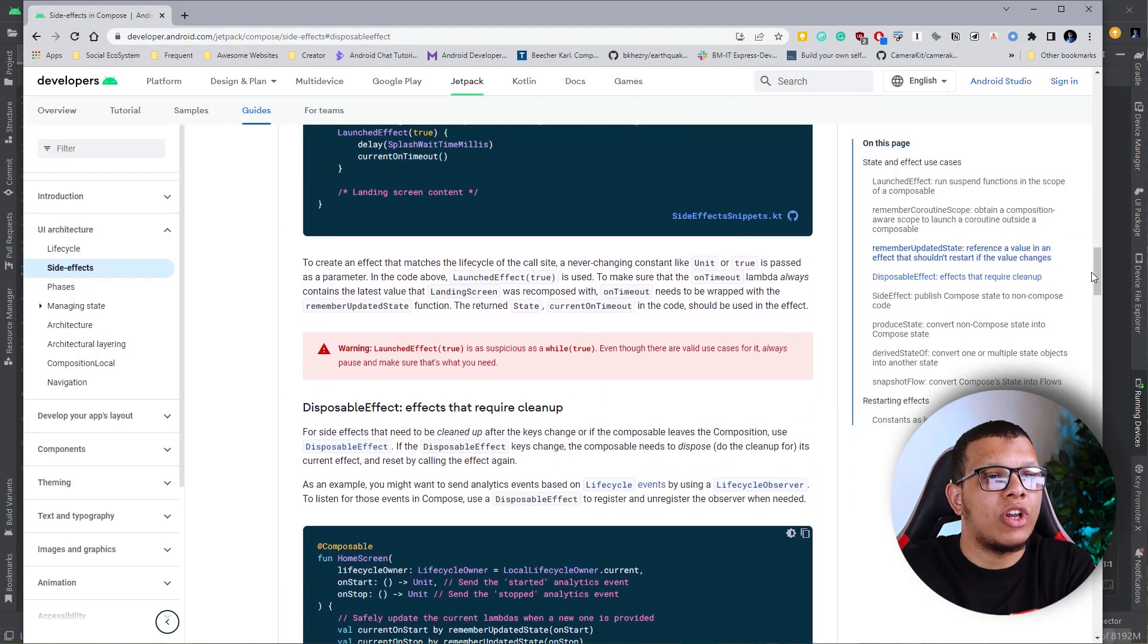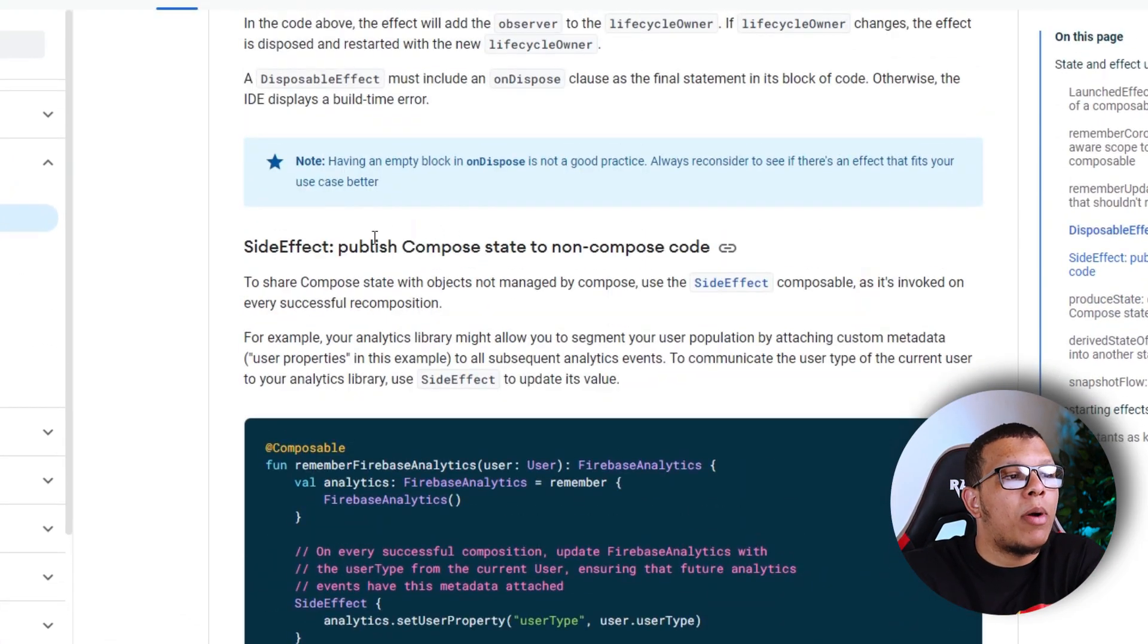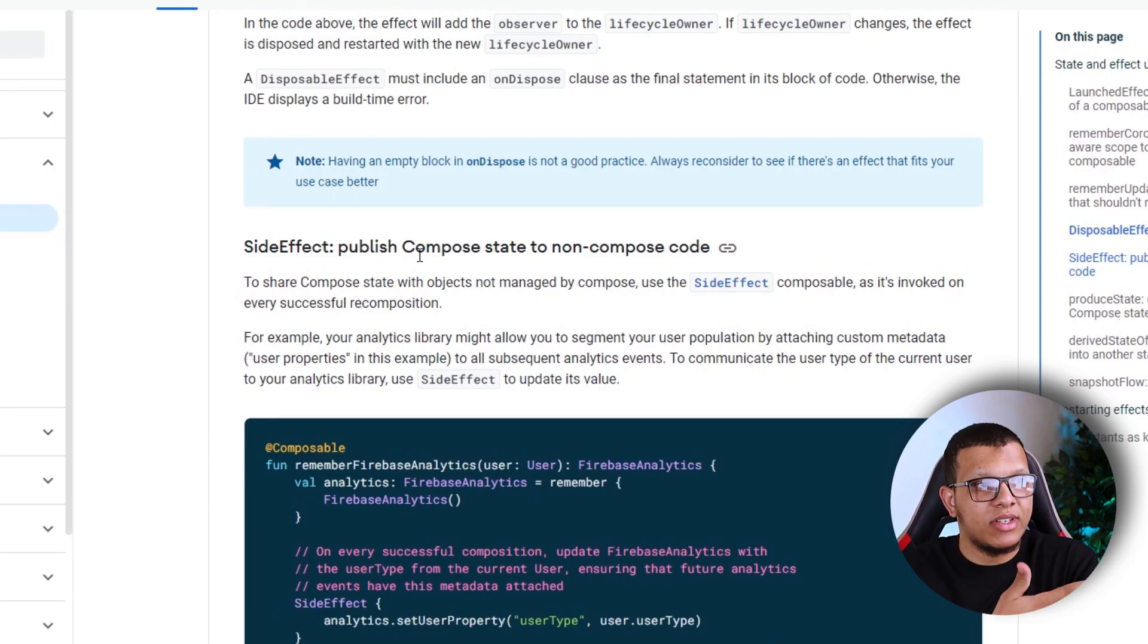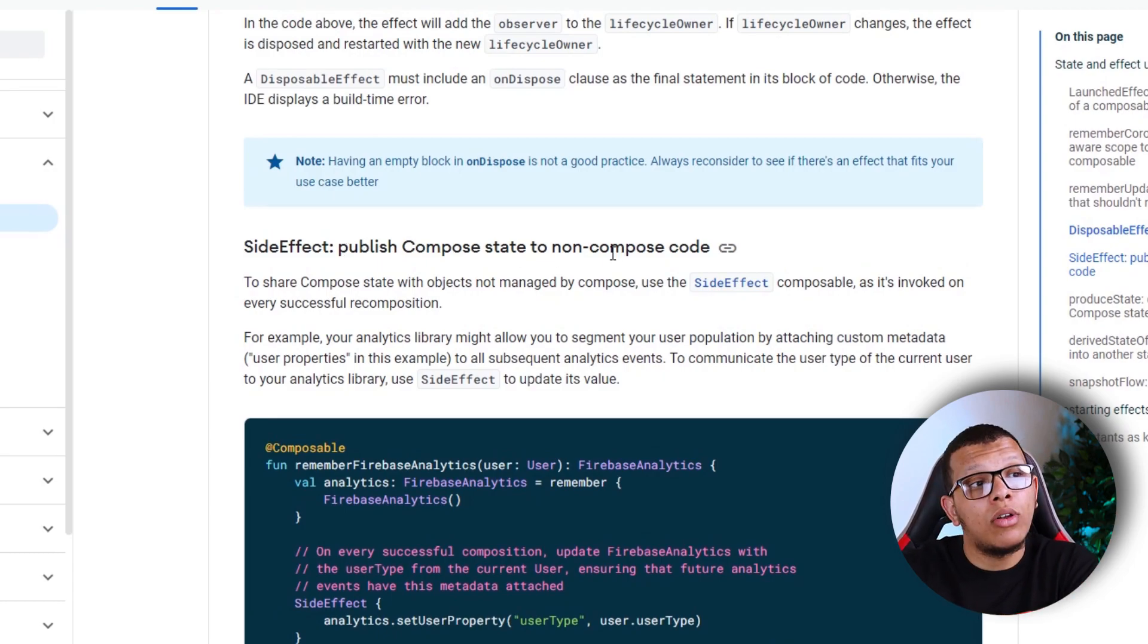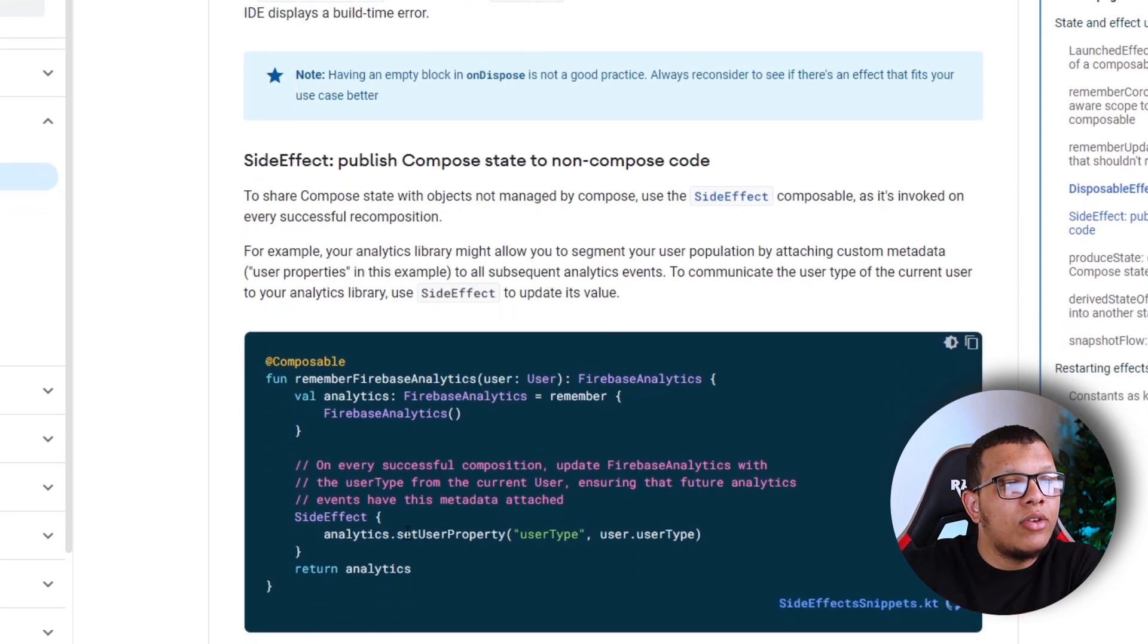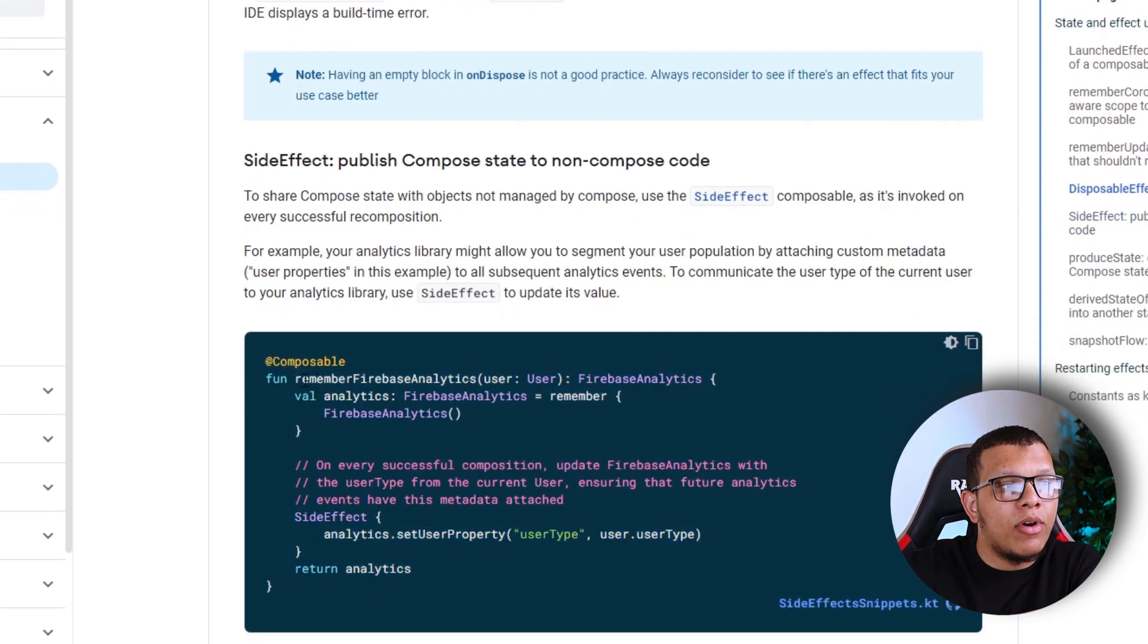There's one good use case showing here. We are publishing composed state to non-composable code, so we need that kind of event. They're usually using it for Firebase Analytics.